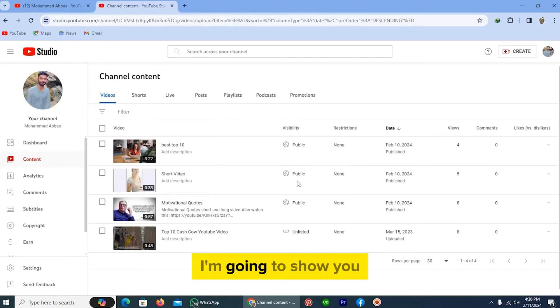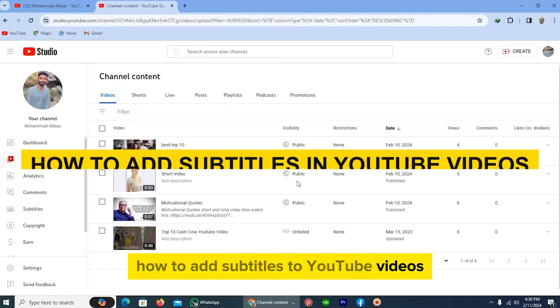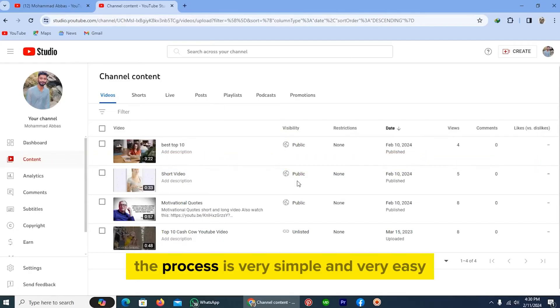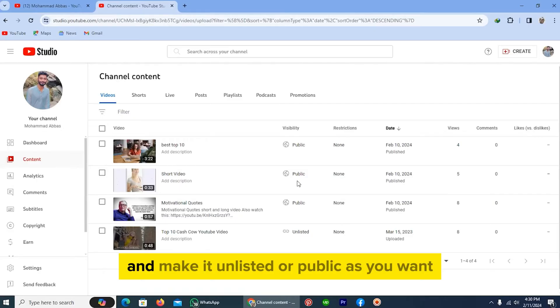Hi guys, in this video I'm going to show you how to add subtitles to YouTube videos. The process is very simple and easy. First, upload your video to your YouTube channel and make it unlisted.